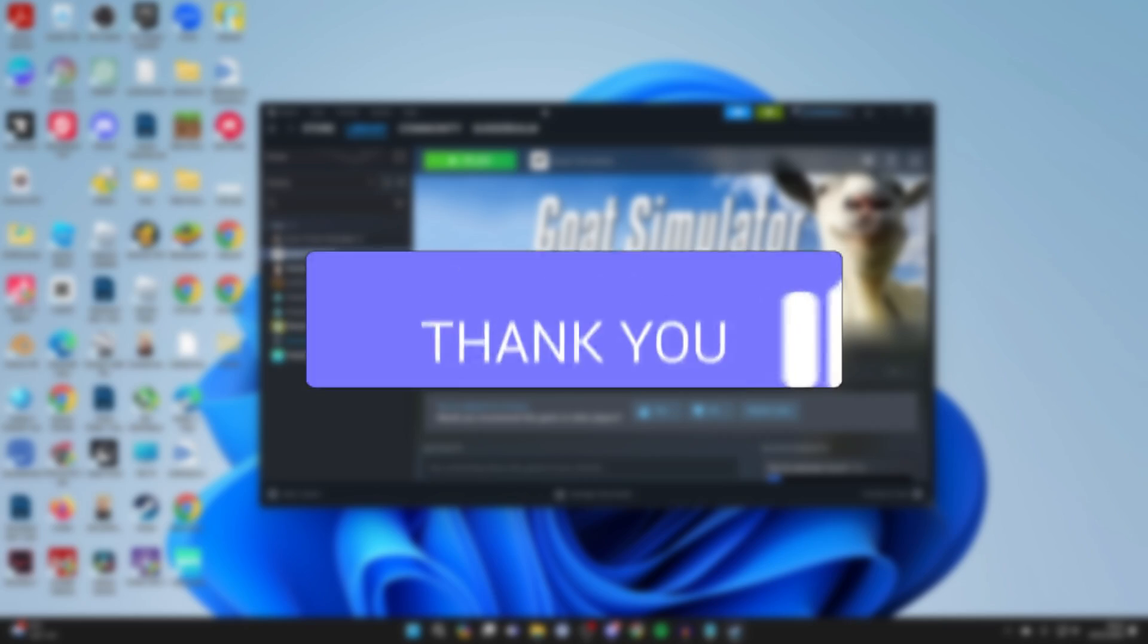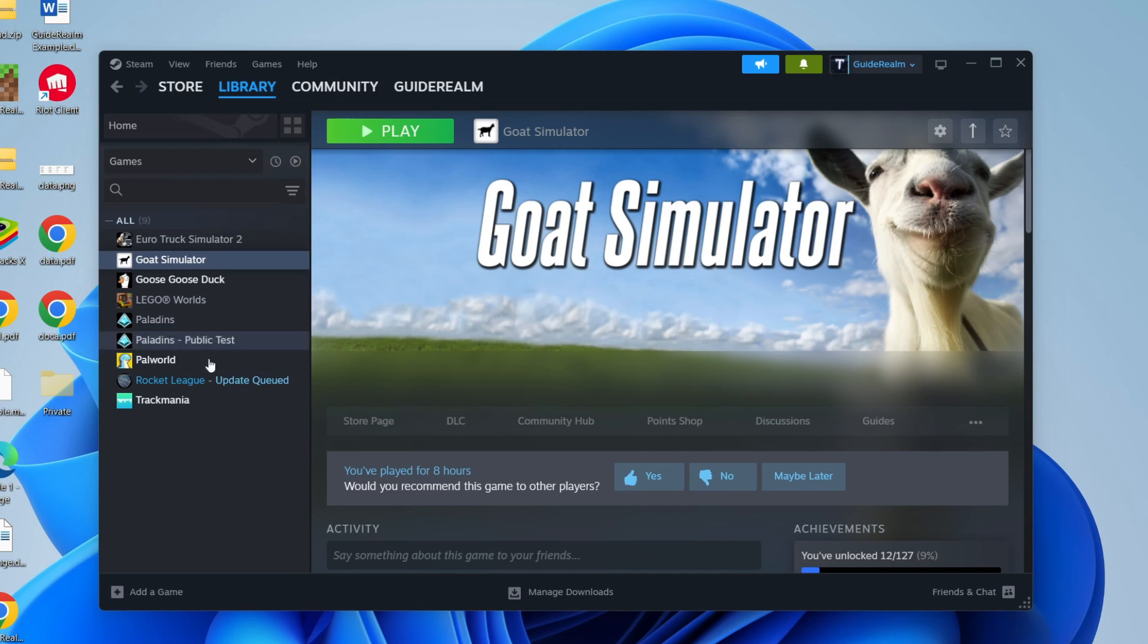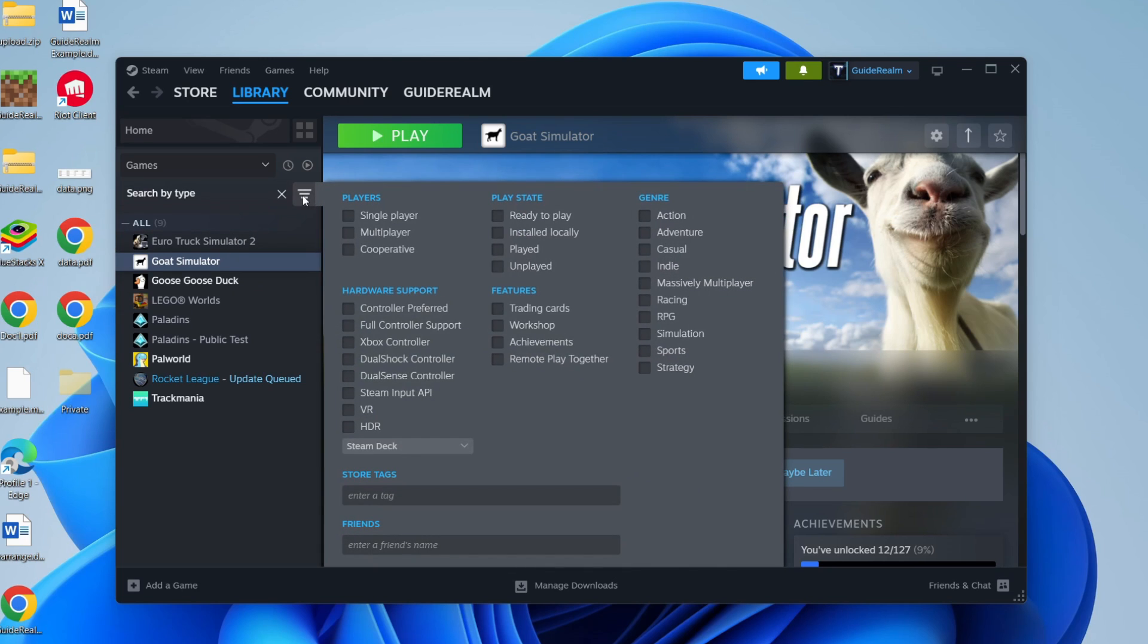First of all, open up Steam and come to your Steam library. What we need to do is filter for the games we can install mods into. To do that, just go above the Steam list and click on the filter button, and you want to select workshop.